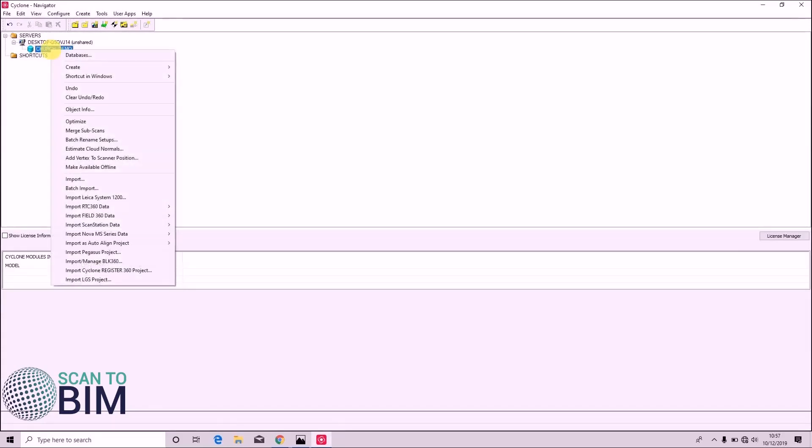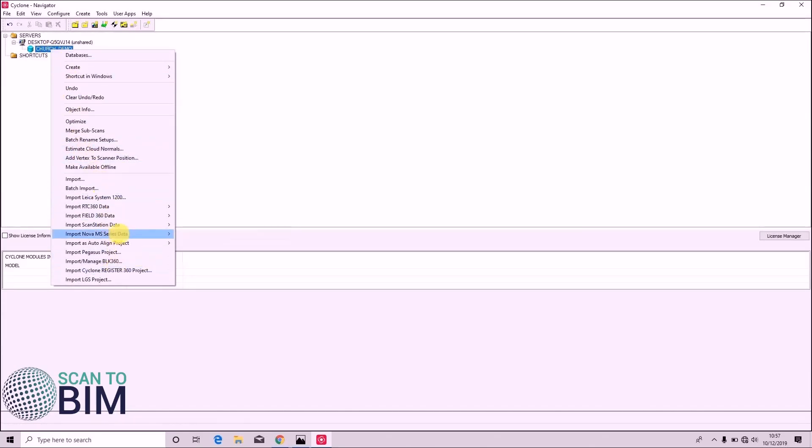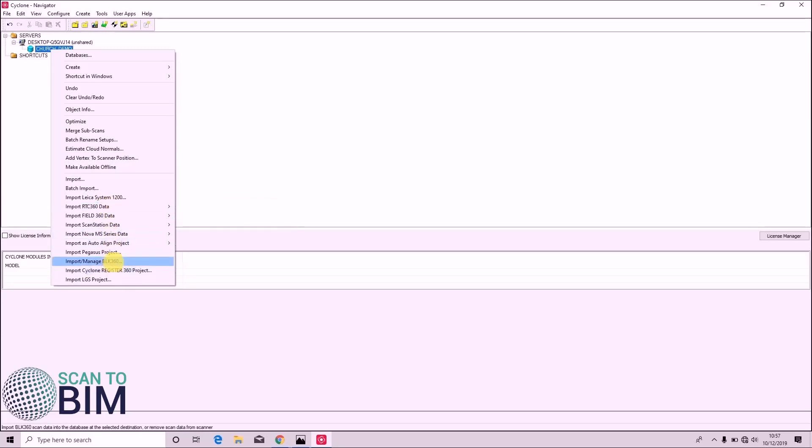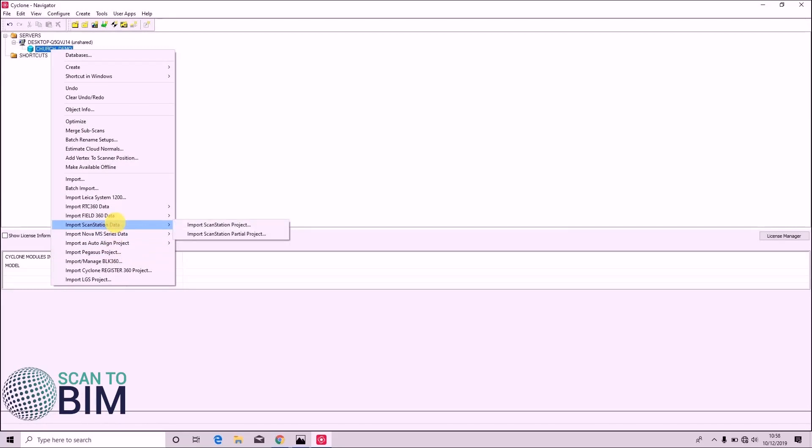If we right click it brings up a context menu. We can choose to import data from a variety of sources such as the RTC 360 scanner, BLK 360, Pegasus. In our case we're importing from a Leica C10.